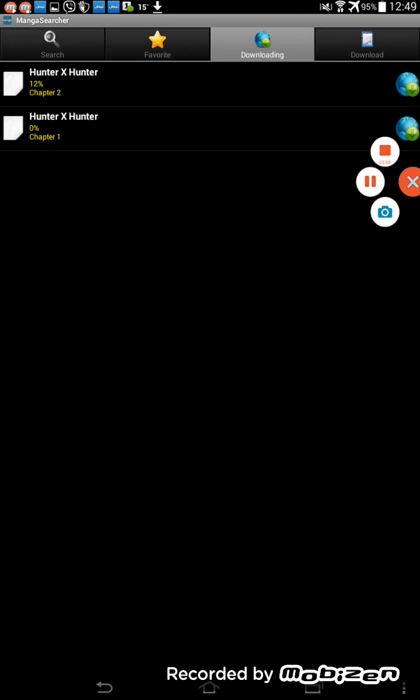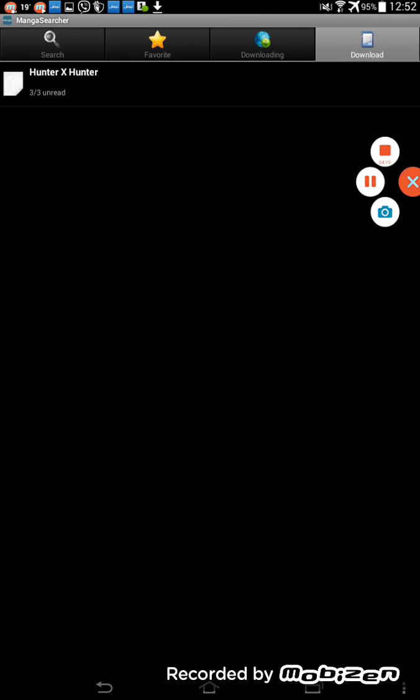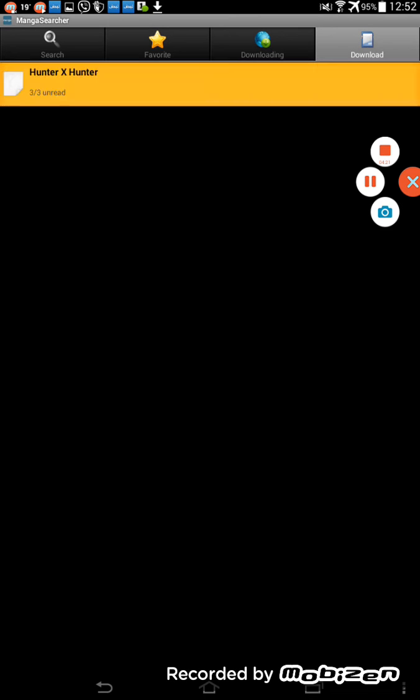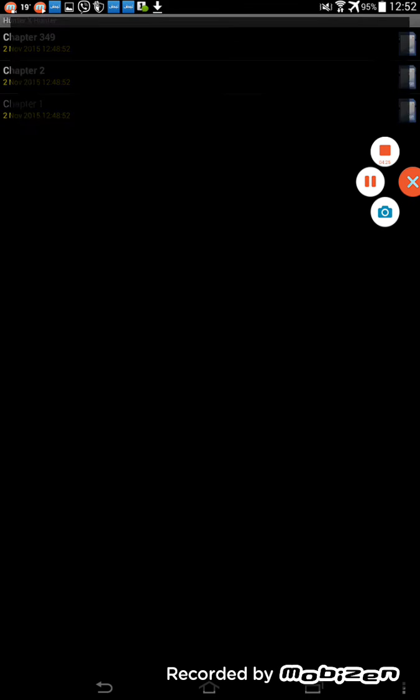So we can go to downloading. You see, just 16%. I will wait until the download is complete. Yes, download is complete.